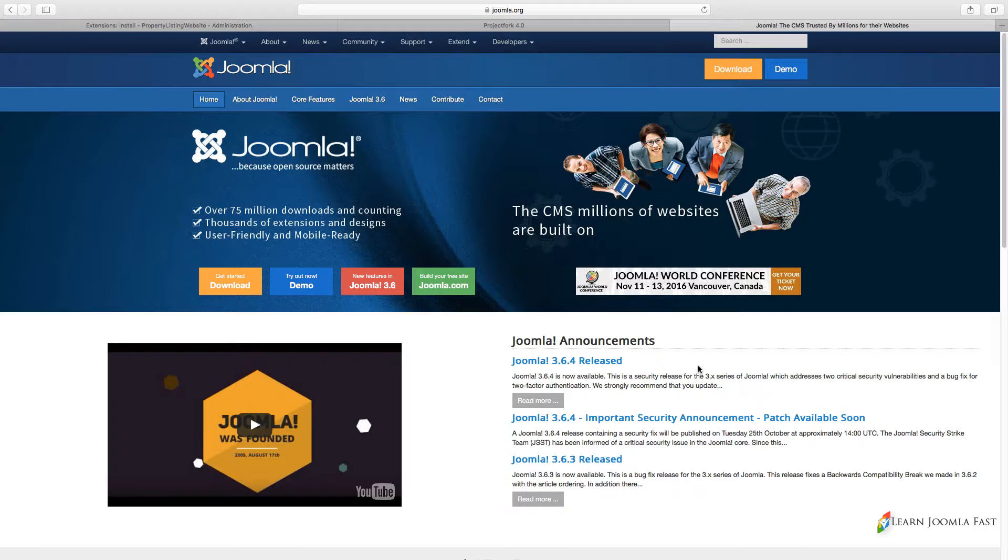I have a bunch of other courses that go through extensively every single thing that you need to learn in order to use Joomla and all the features that are part of it. So I'm not going to be going through that.